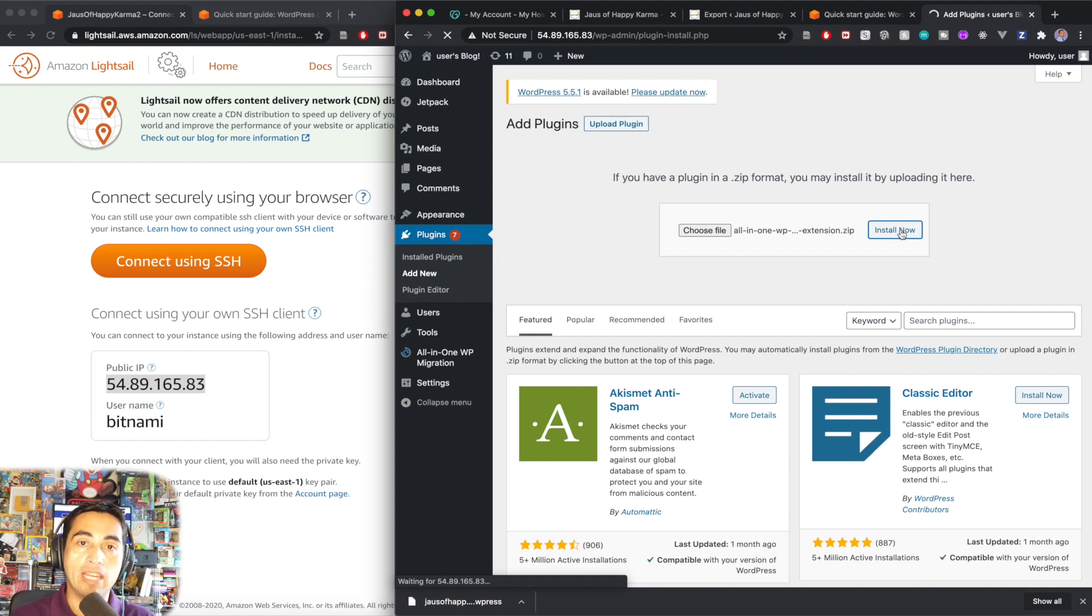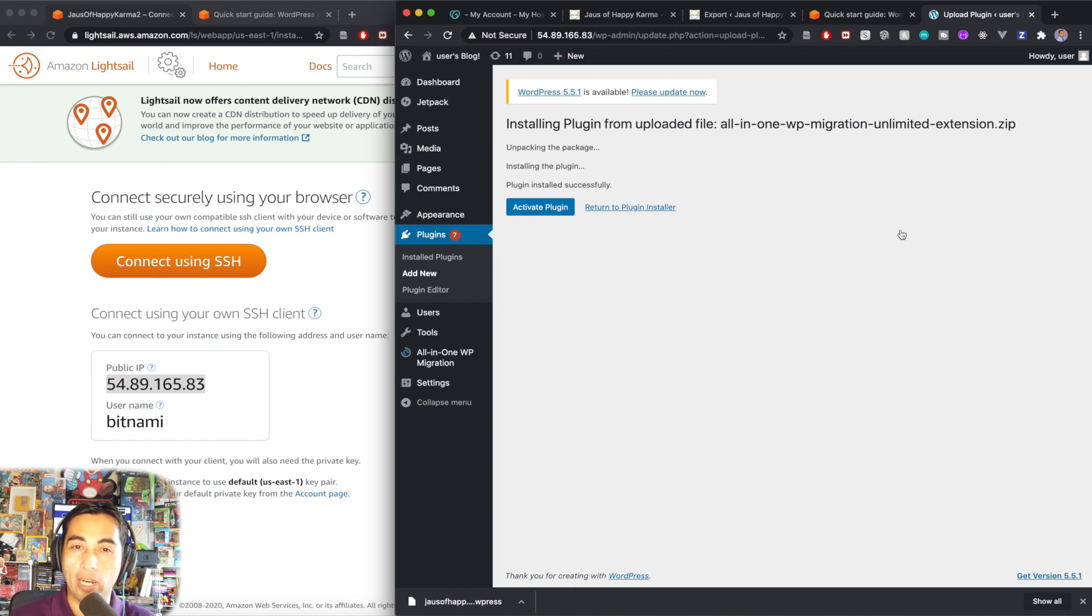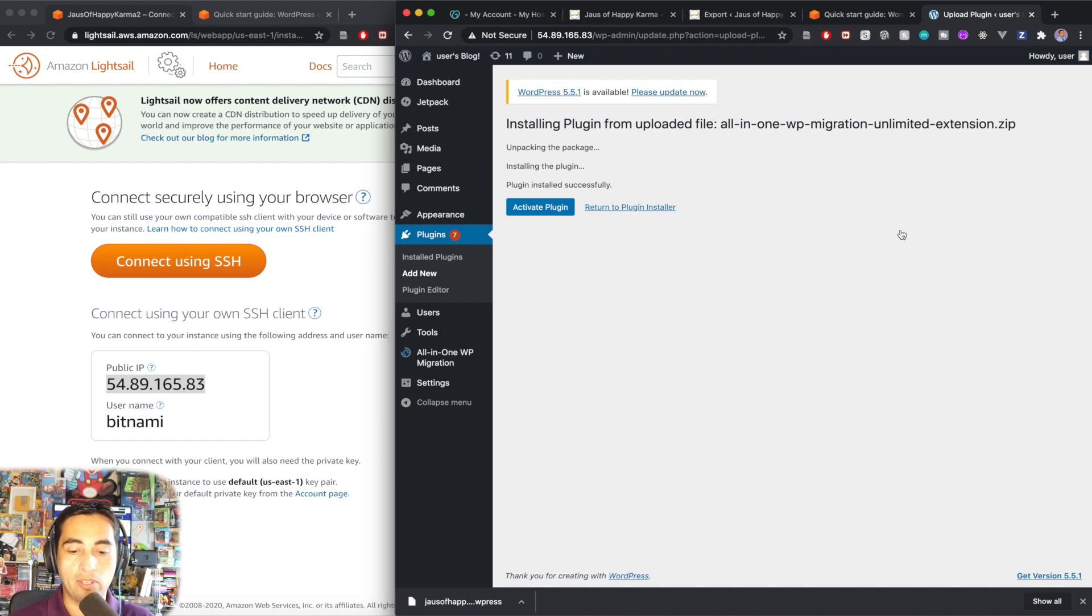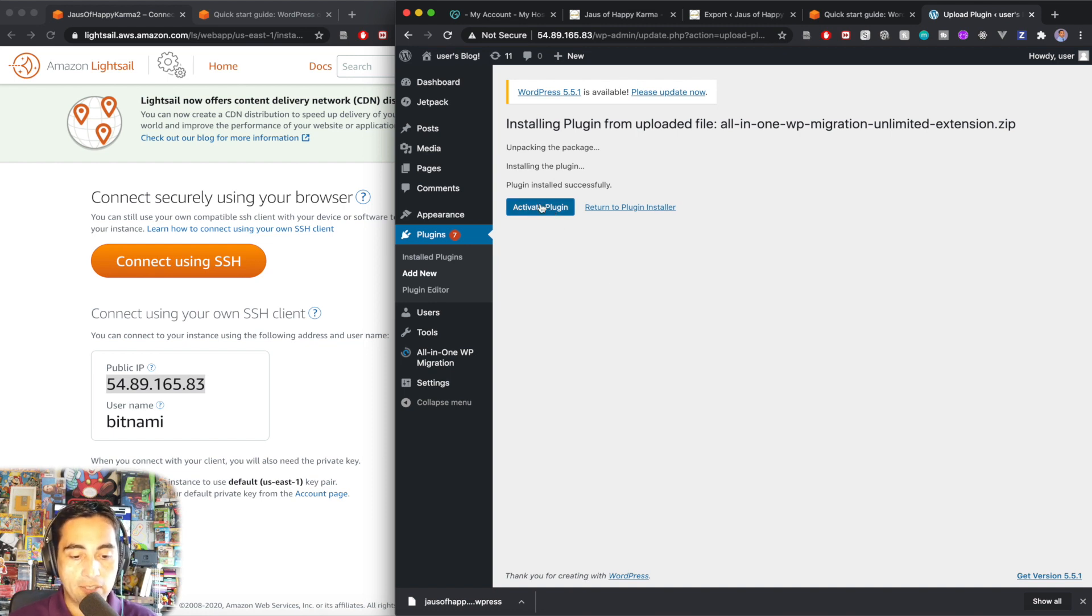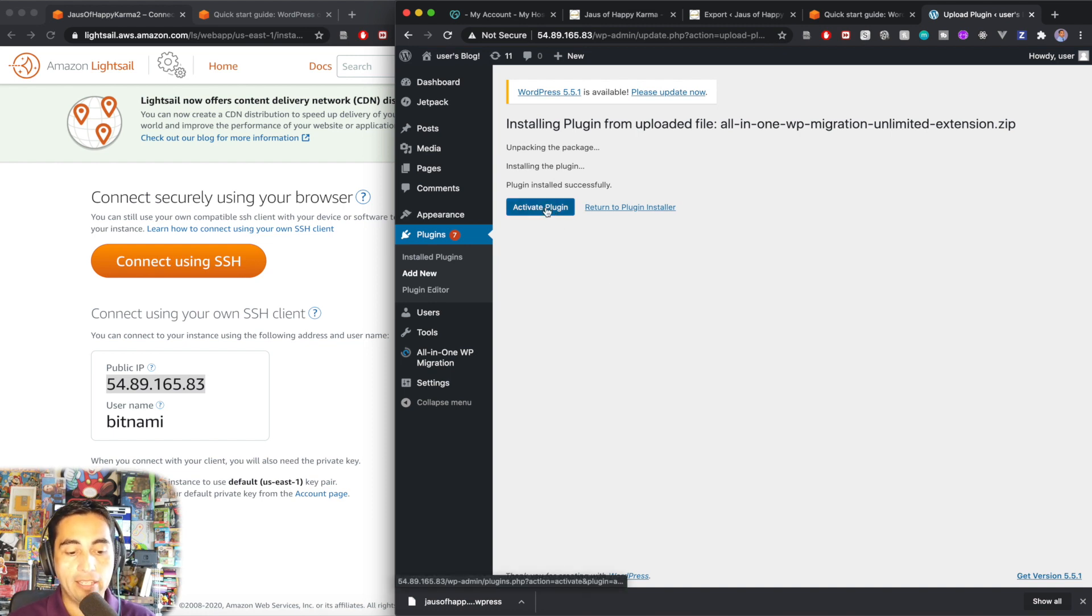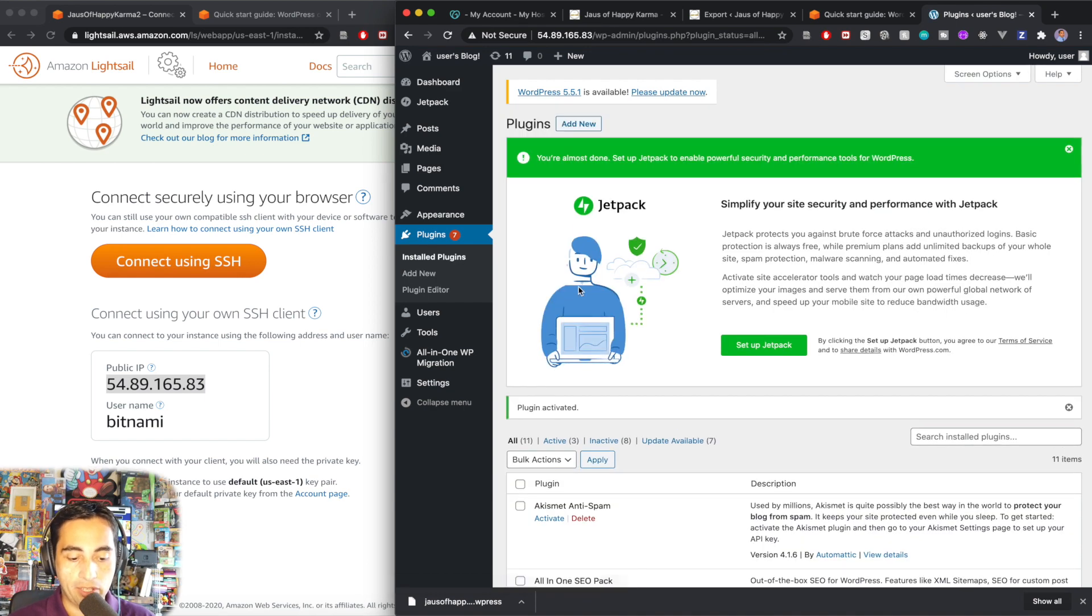And with this, you're removing any restrictions about the size of the things that you can export. I don't know if there's a limit for import. I believe export is the only thing that you might need this plugin if your site is very big. Okay. Install successfully activated. And I won't have any more restrictions anymore.